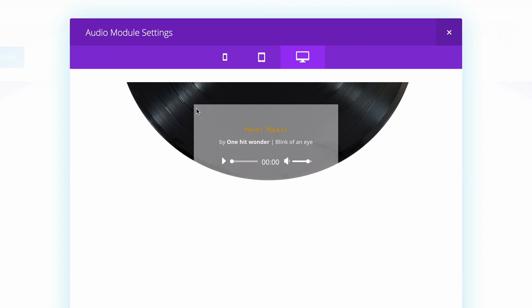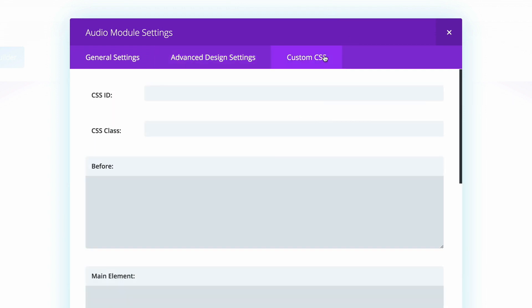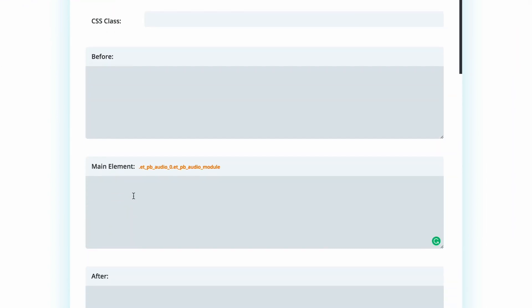Next we need to add some CSS code to add some rounded corners. To do that, we need to go to the custom CSS. This code needs to go into the main element, so I'm just going to paste it in there.